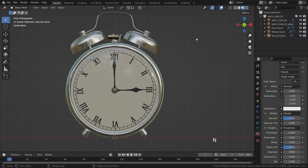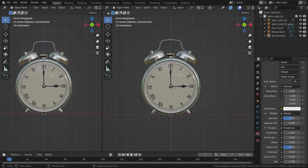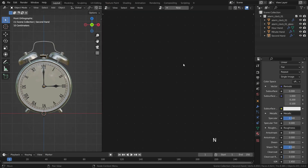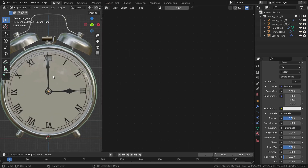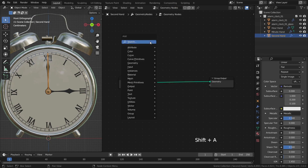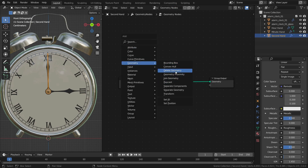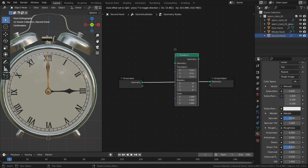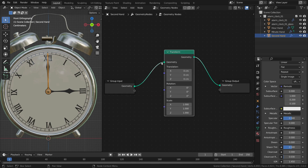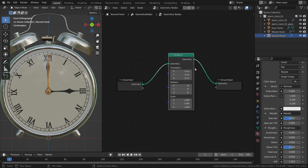Let's open a new window and switch to the Geometry Node Editor. Press N key and close the right toolbar menu. Select the second hand and click on the New button to add a new geometry nodes modifier. Press Shift A and add a transform node. Bring it between the input and output group nodes so it will be plugged automatically.